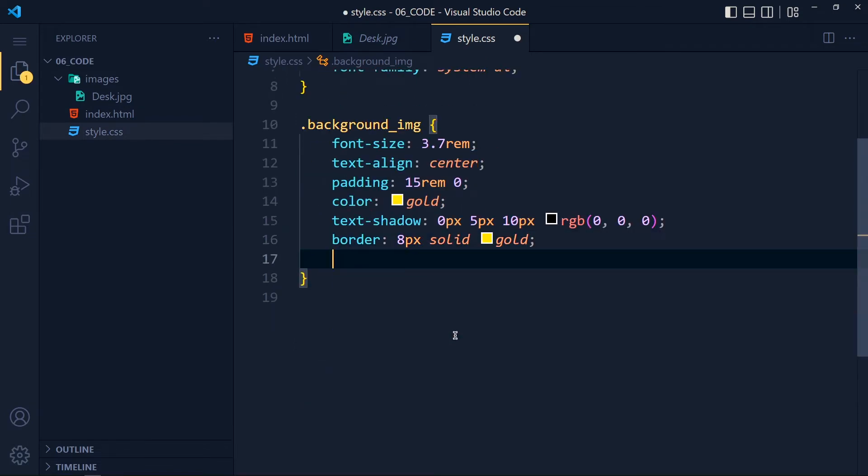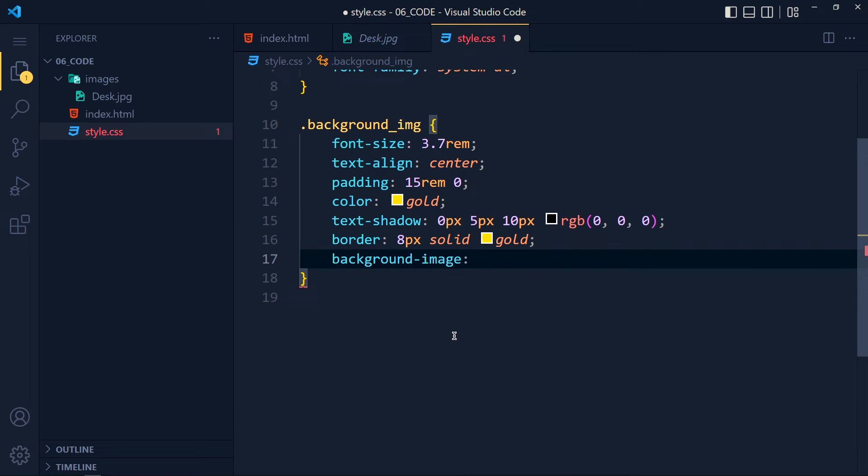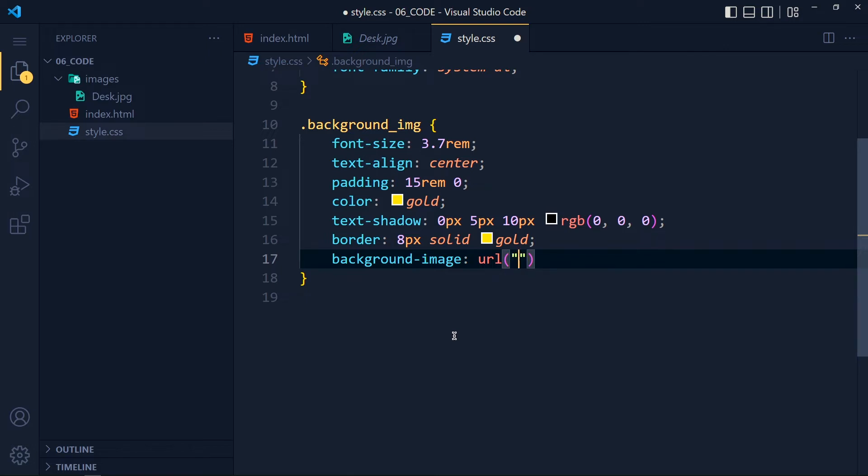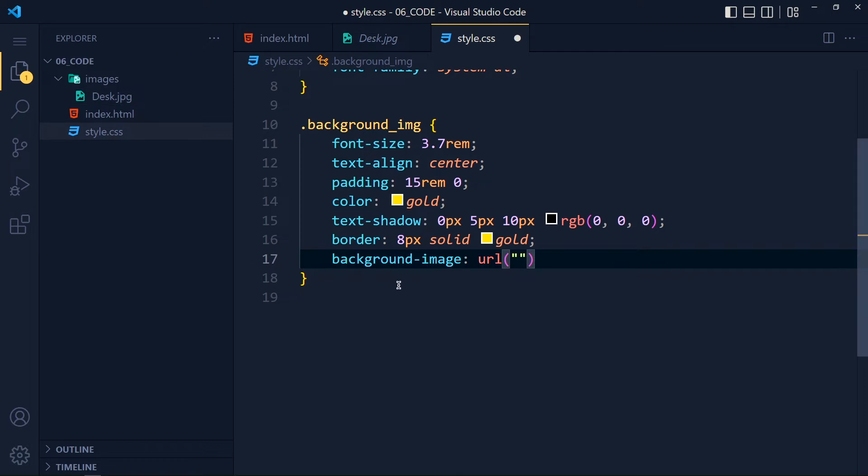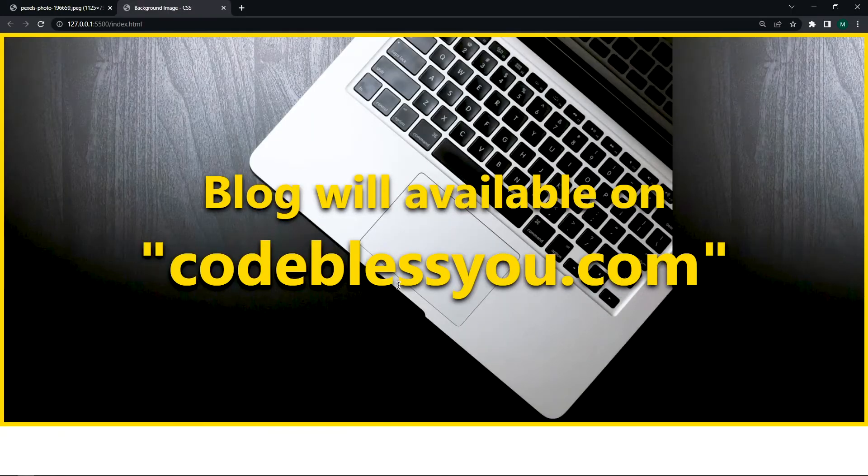So back to style.css and in background-image class, I write background-image: url. And inside this url function, we will pass our image path in single or double quotes. Here, I have image in current folder so I can write directly images. See, VS Code helps us for writing path. And I select this desk.jpg. Now save the changes and take a look. See, we get the image background. Simple as that.